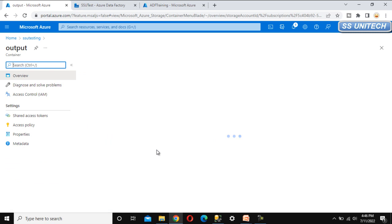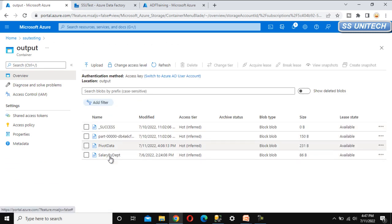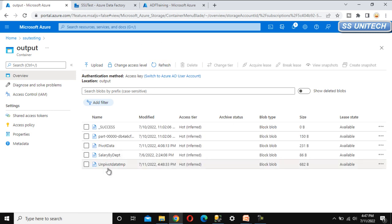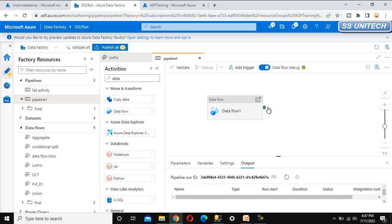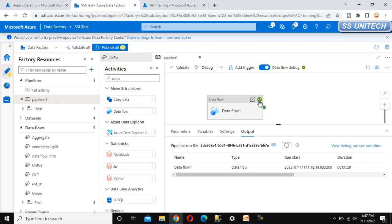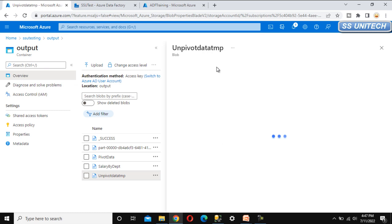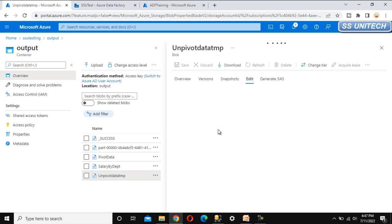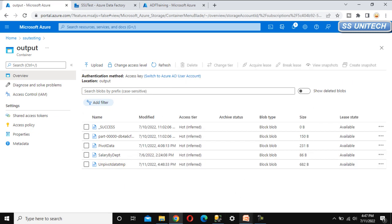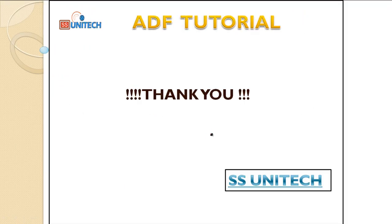Click debug to run the pipeline. After execution, one file should appear in the output folder with the unpivoted data. Go to the output folder — refresh it, and we can see the 'unpivot_data_temp' file. The pipeline status shows succeeded. Open the file in edit mode and we can see all the data: employee ID, month, day of week, and expenses columns are all present. That's all about the unpivot transformation — thank you for watching, comment your questions below, see you in the next video.